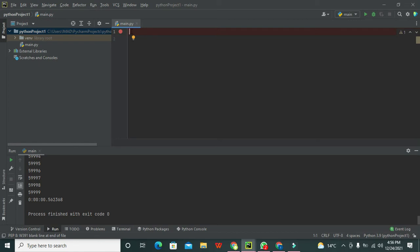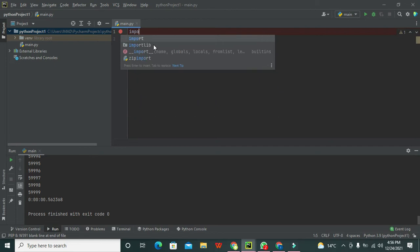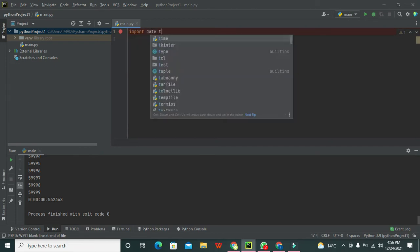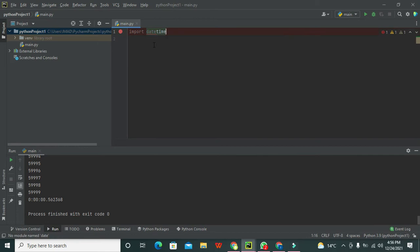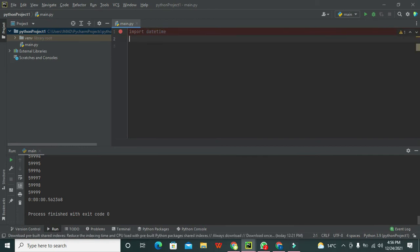First of all, we need to import one library in order to find the execution time, and that is called import datetime. So this is our major library.